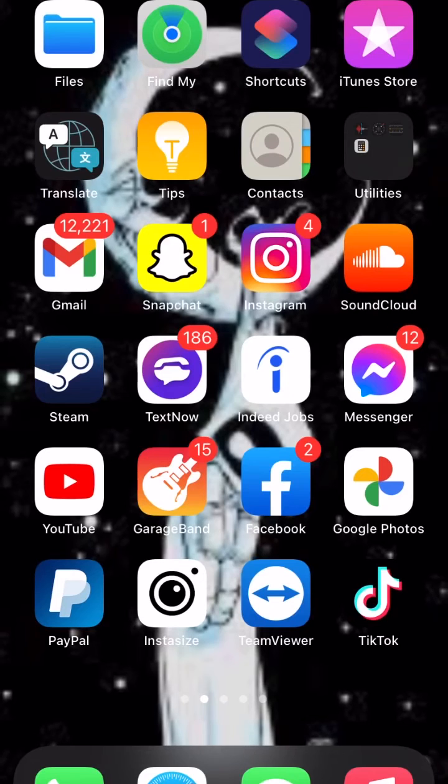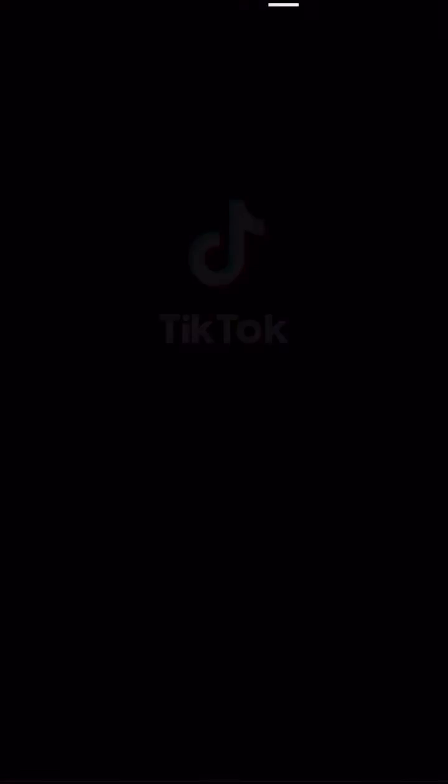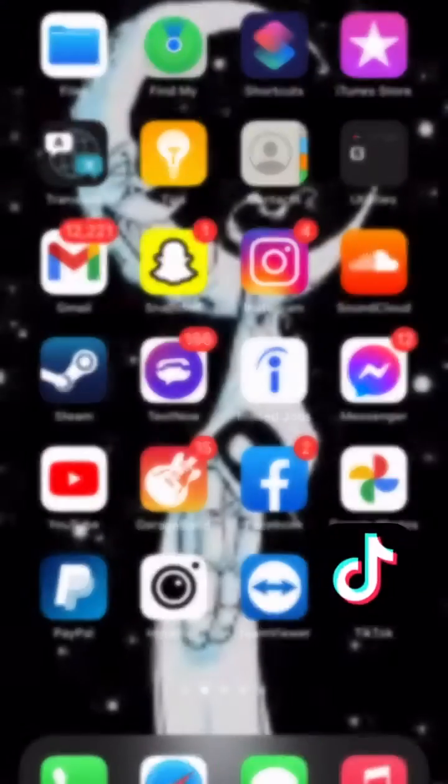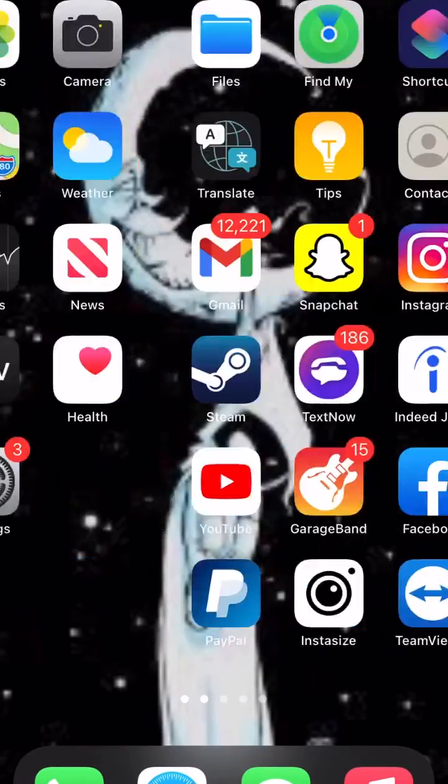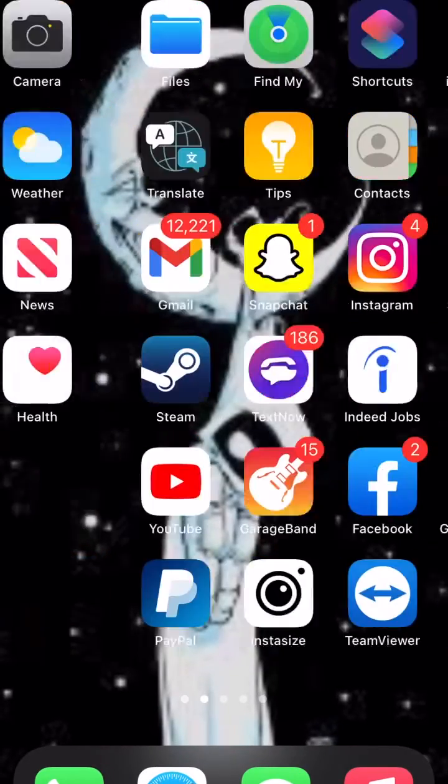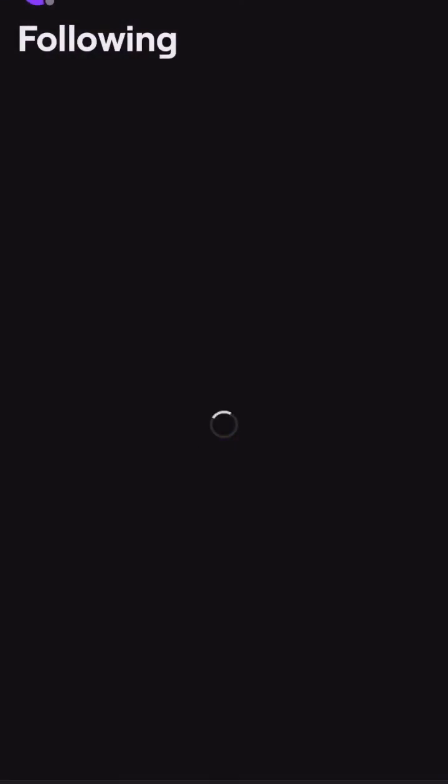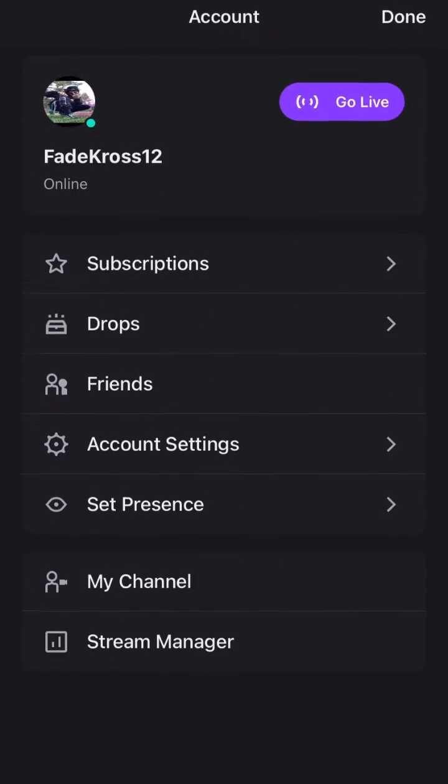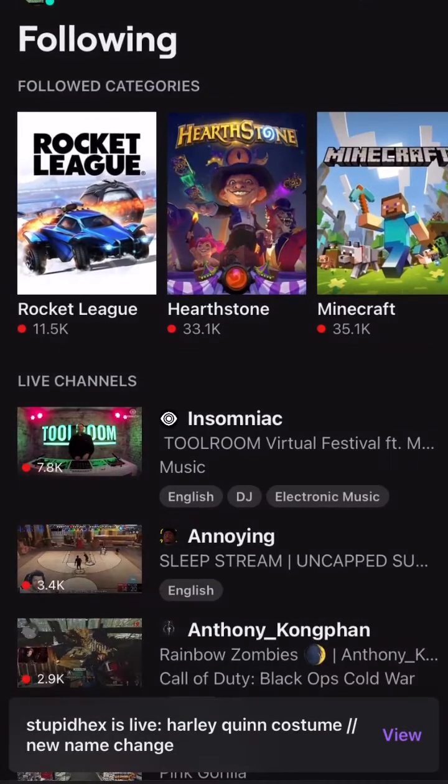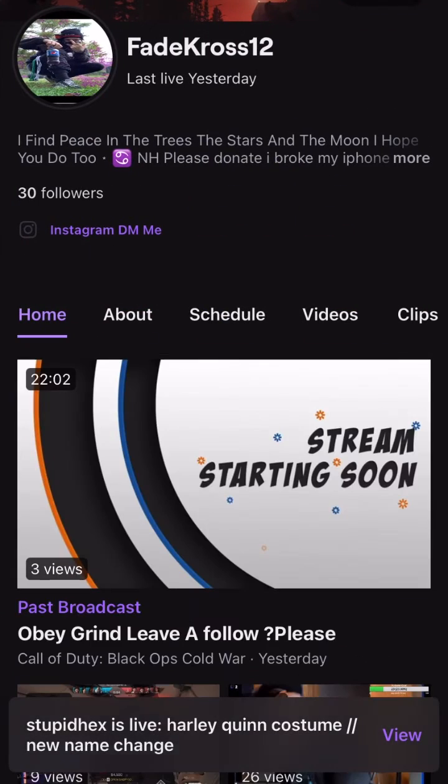As you can see here, everything's up and working. You can even open TikTok. Also, sorry for the flipped video. Here's my Twitch if you want to go leave me a follow, I'd appreciate it.